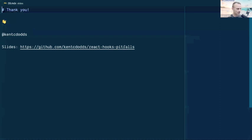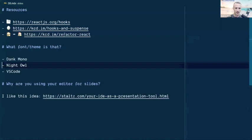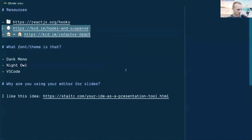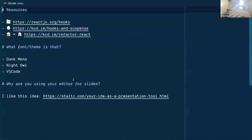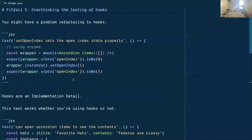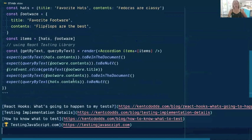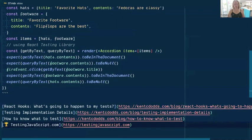Eva decides to take questions for Kent now while his talk is fresh. Ben is properly introduced as a co-founder of this.dot and one of the maintainers of RxJS.